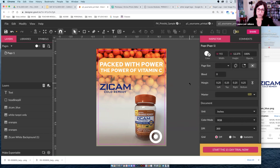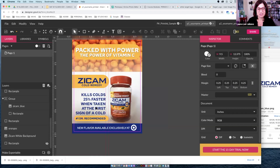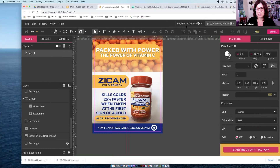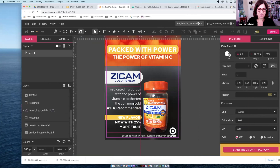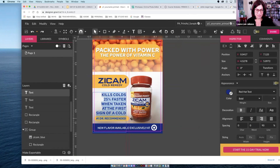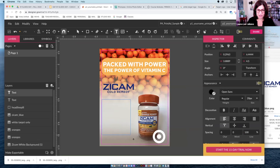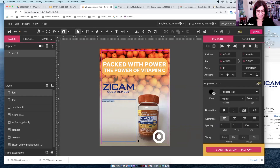Now I'll bring in my copy. I've already written it out — I have a couple of versions. One says 'kills colds 25% faster when taken at the first sign of a cold,' and another is 'medicated fruit drops with the power of vitamin C to shorten the common cold.' Imagine you're taking this from your 'Planning Your Ad' worksheet. I'm making a text box and I'll paste it in — or grab it from a Google Doc and retype if needed.